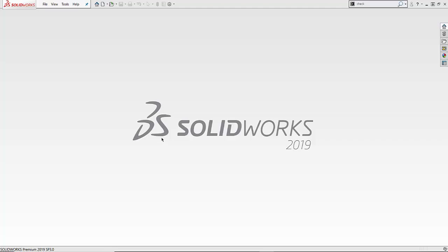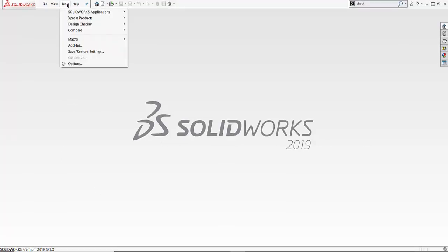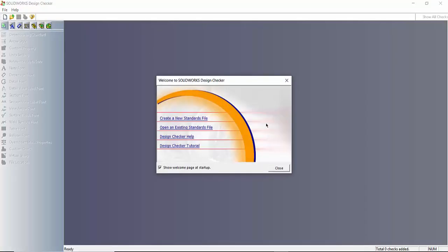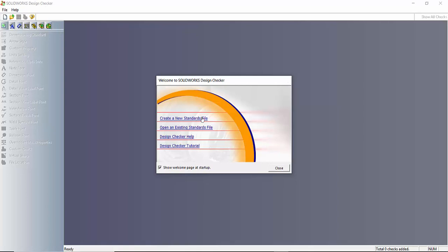First thing we're going to have to do is create a standard for the design checker to use. So go up to tools, look for design checker, build checks. This will open up the design checker tool where we can either open up existing standard files that we created previously or create a new one.